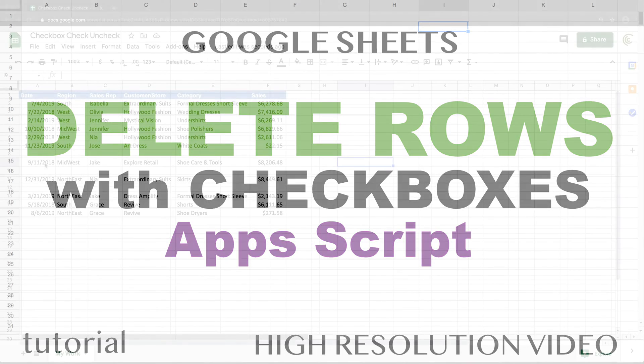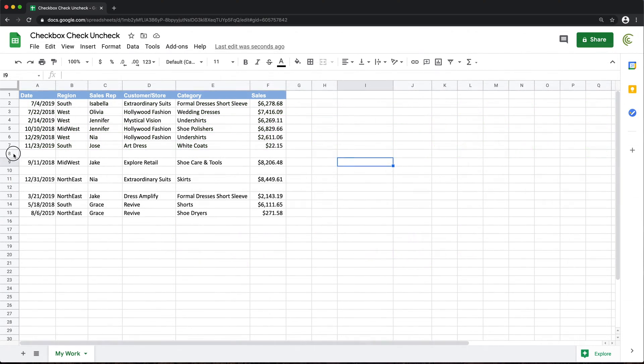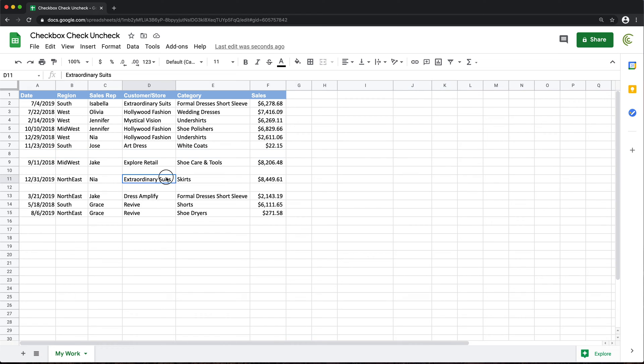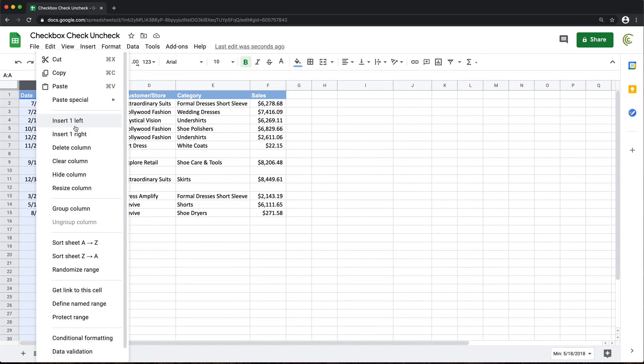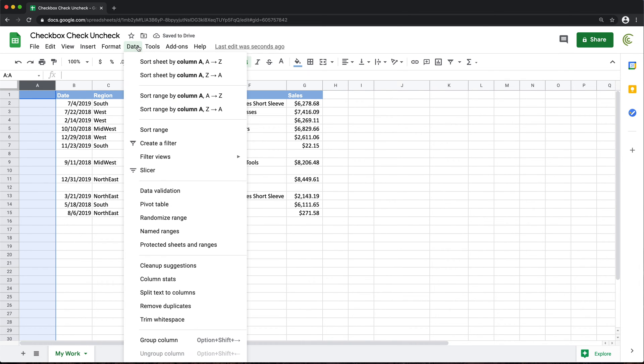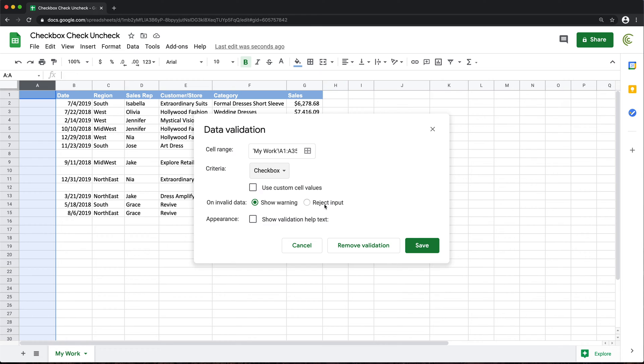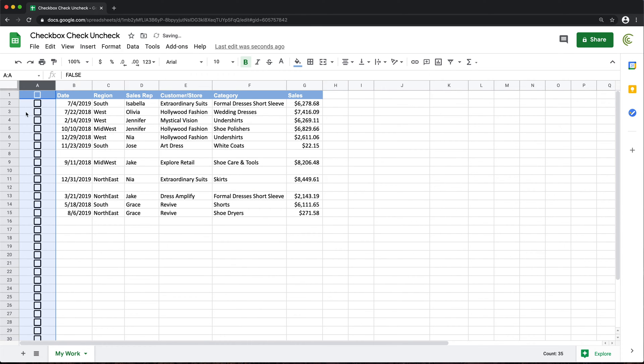Alright, so in this video, let's use some checkboxes to delete rows. So what I'm going to do here for this data, I'm just going to add another column on the left and just add some checkboxes here. So I'll go under data validation, checkbox, and reject any other input, save. And I don't need this first one, so I'll just clear that.